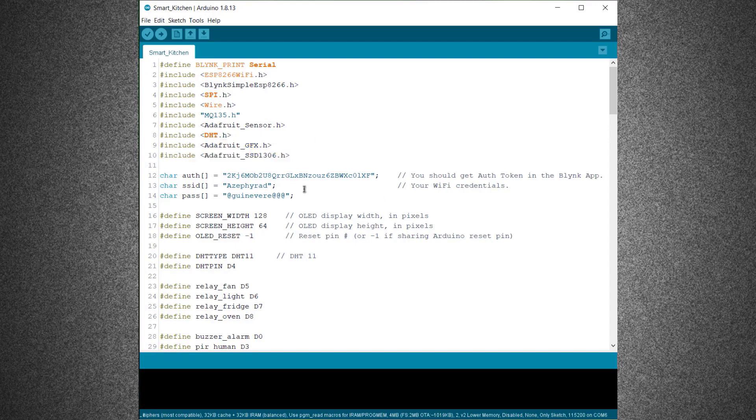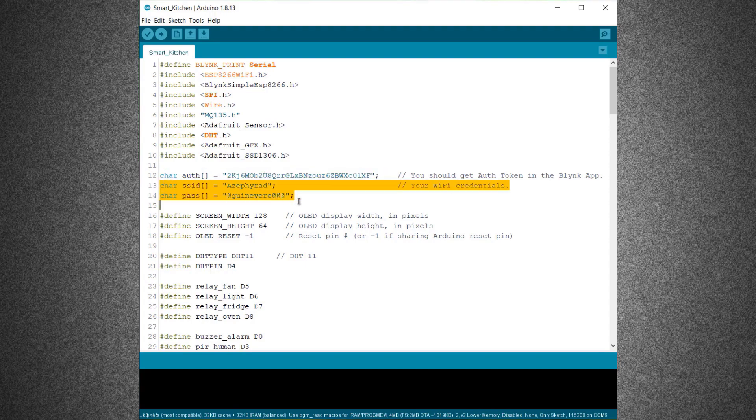From here, change the Blink authentication token that you copied earlier. Then change the Wi-Fi SSID and password.